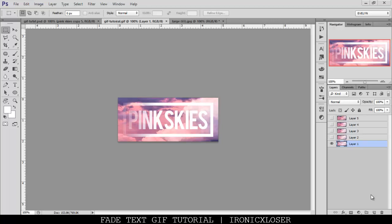Hey guys, it's me, Evelyn here, under my Ironic Closer. Today I'm going to show you guys how I did this text GIF effect you see in front of you.